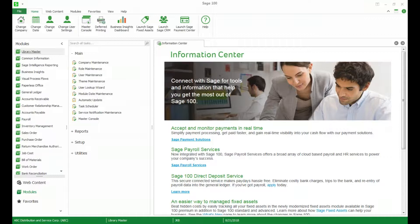Even though payroll and job cost had the biggest updates there were some other changes to version 2018 worth mentioning and we're going to go through a couple of those and show you some of the examples.